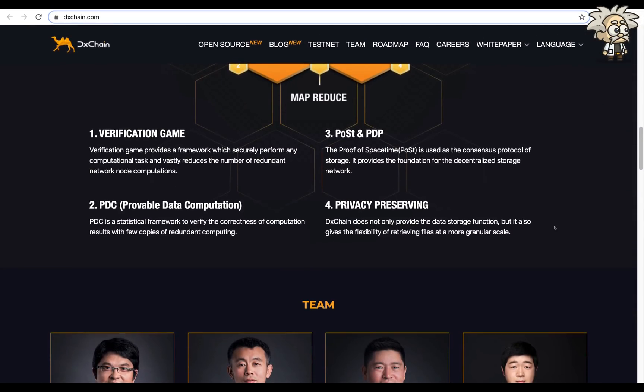Number one, the verification game. It provides a framework which securely performs any computational task and vastly reduces the number of redundant network node computations.